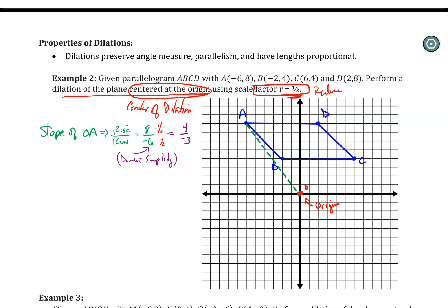Multiply by the R value — this gives me the resulting new way to count my slope to find the next point, which is going to be halfway. So if I go back to the origin, the center of dilation, I count up 4, left 3 — I get a point that should land on my line. This new spot is going to be A prime.